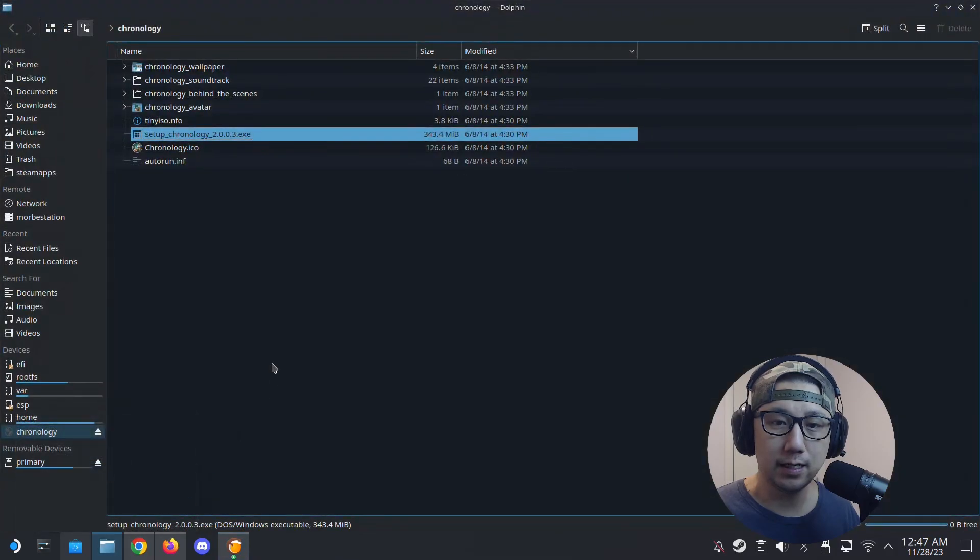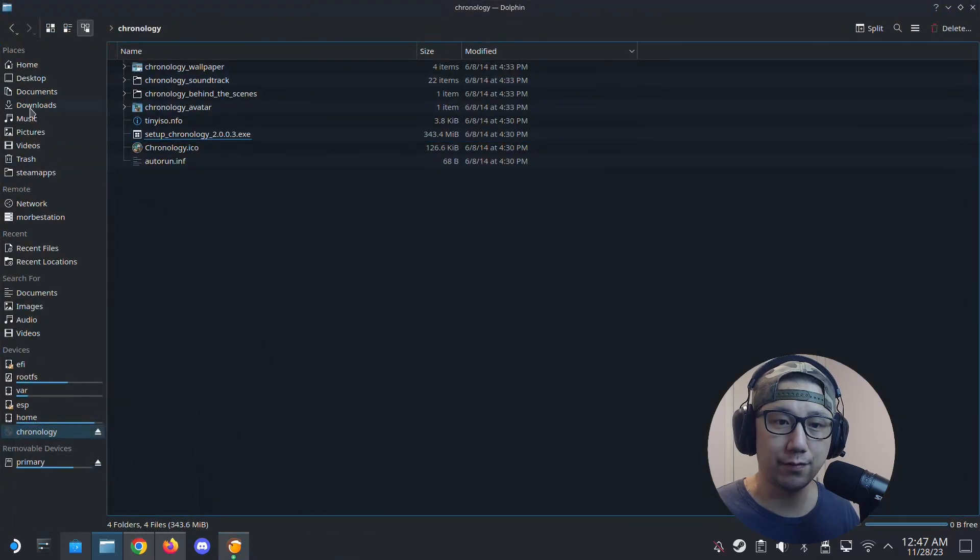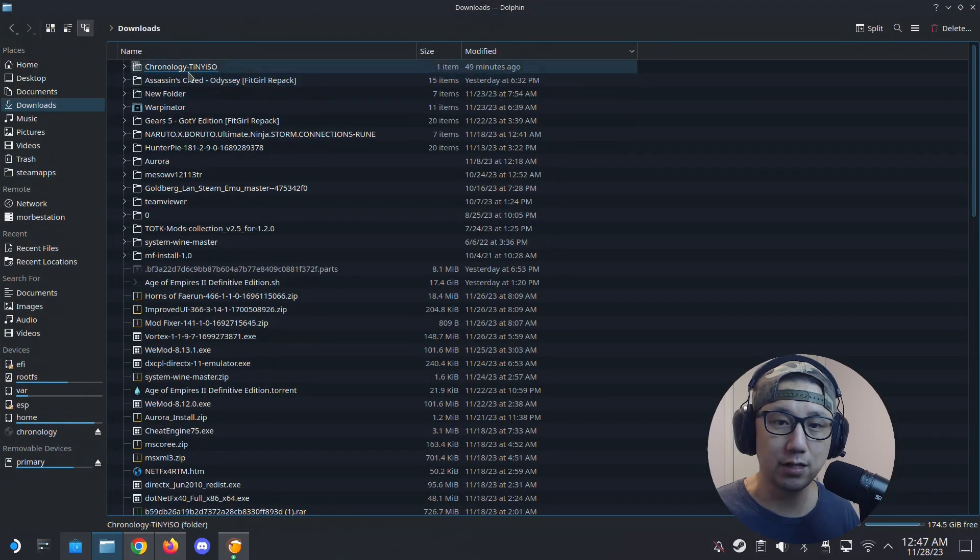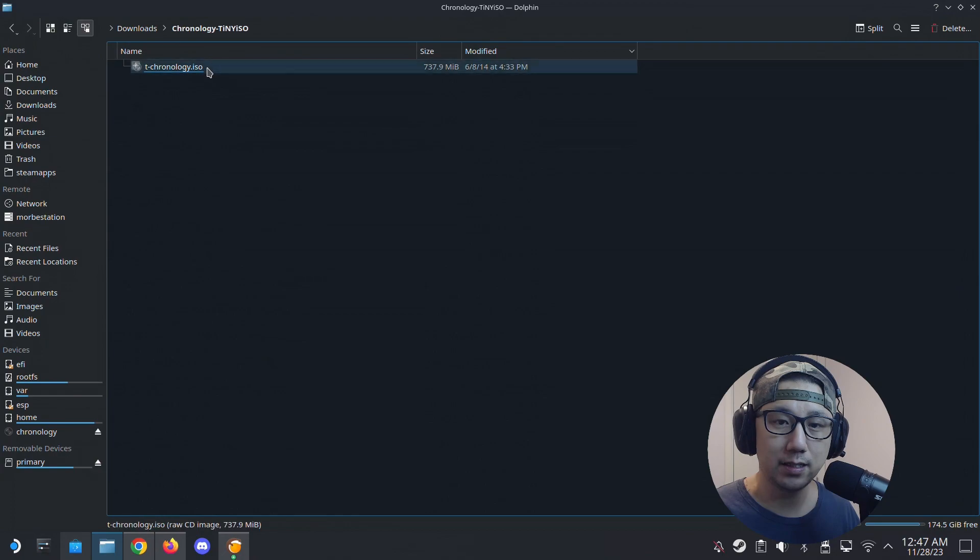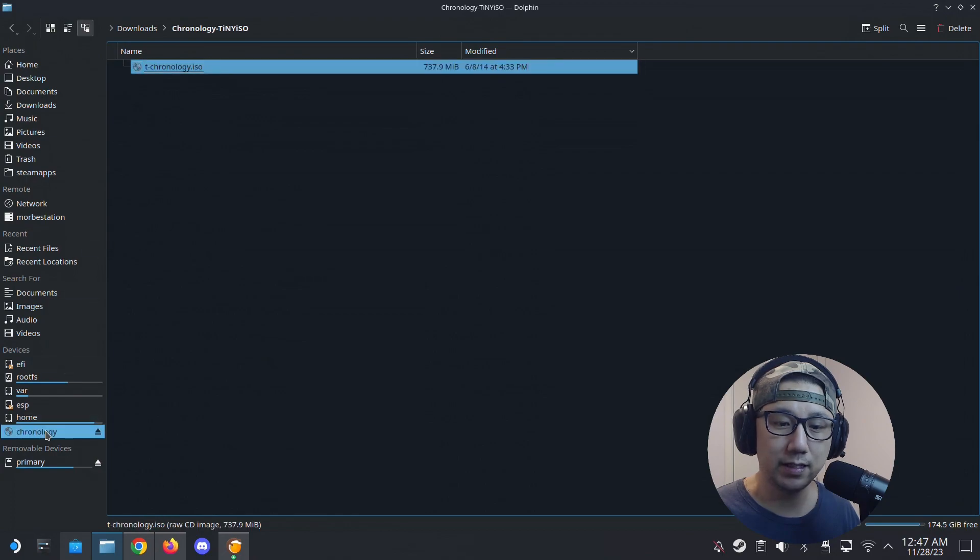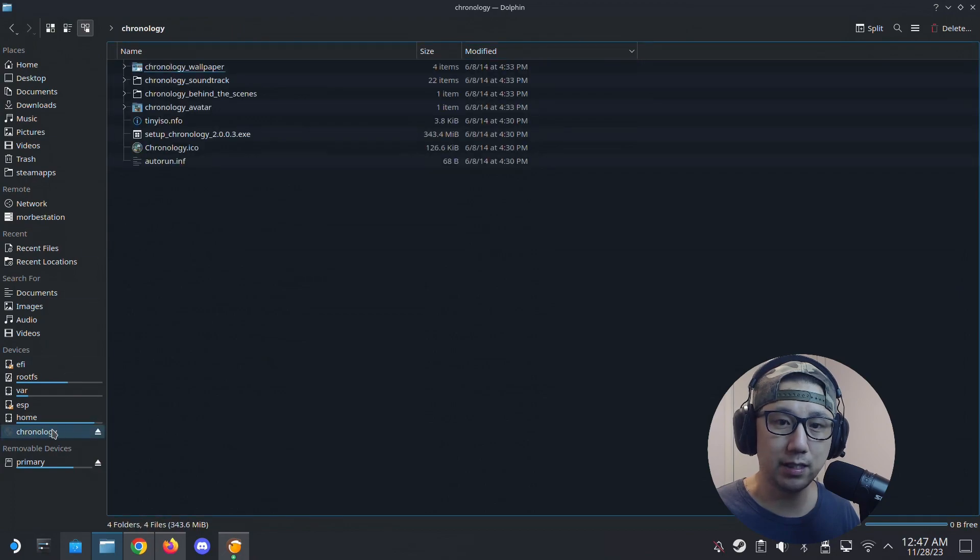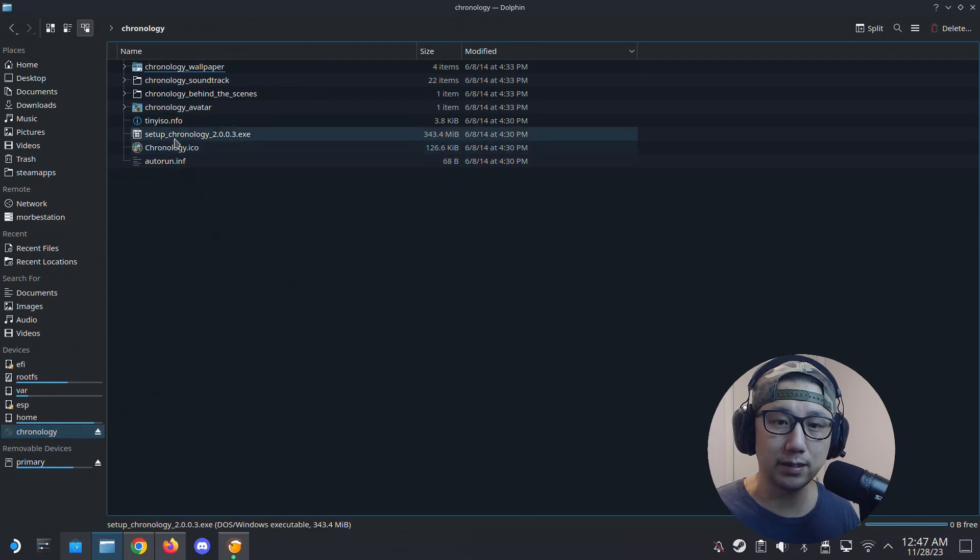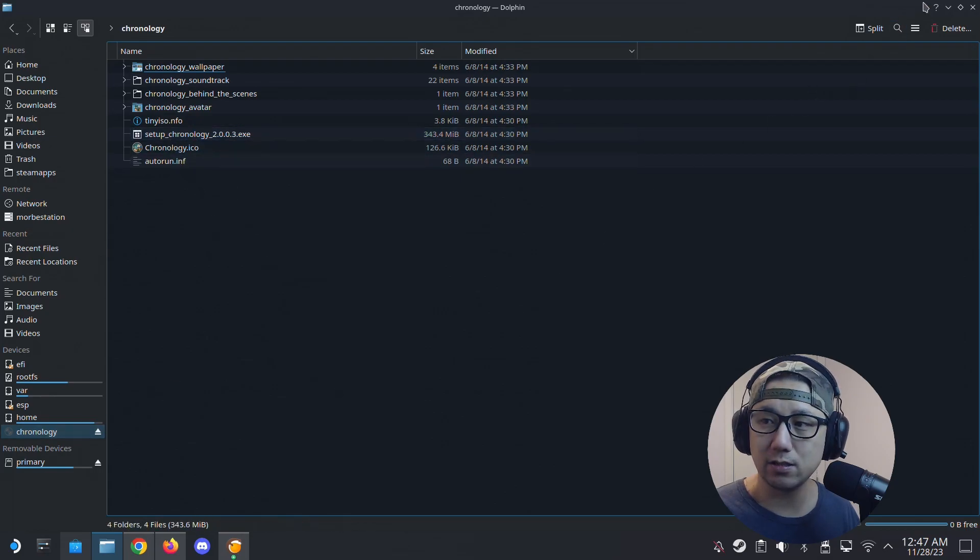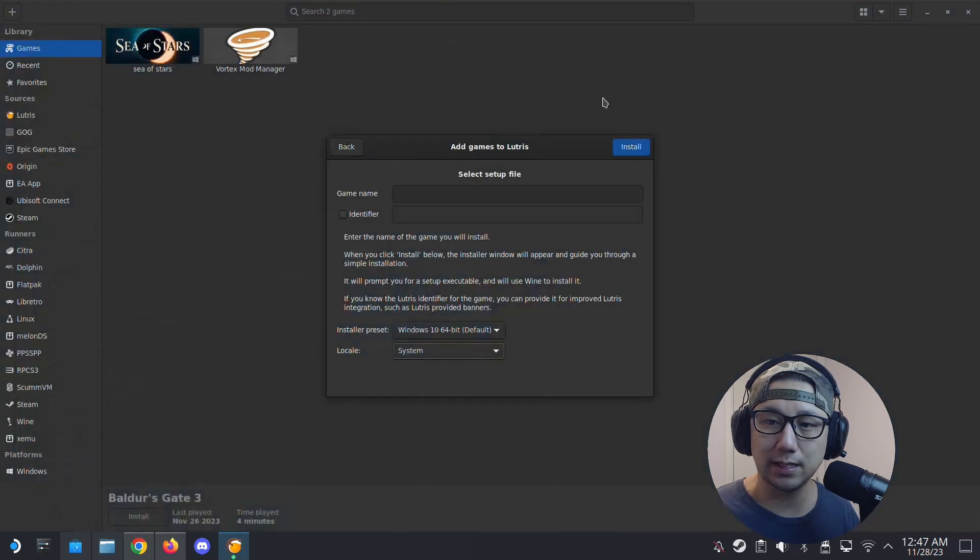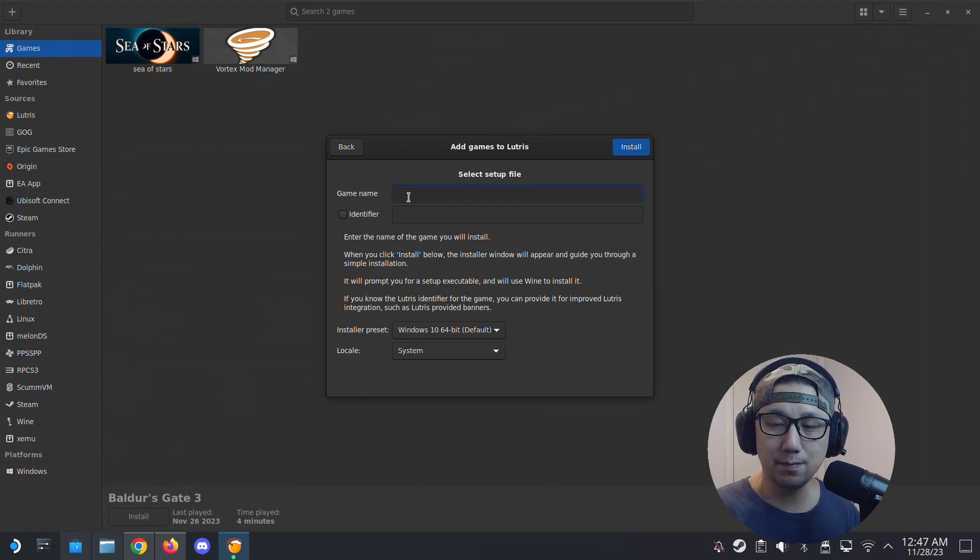And then I'm going to select install a Windows game from an executable. Then my game is here. I've got the game, it's an ISO format so I've mounted it already. It's mounted here.